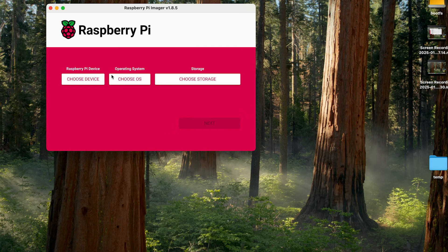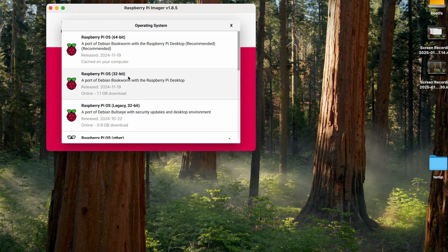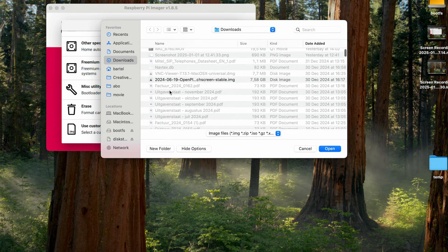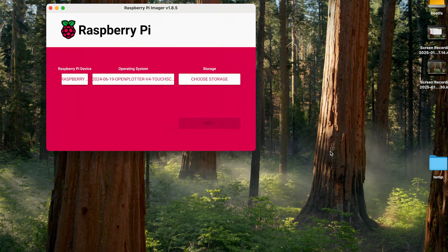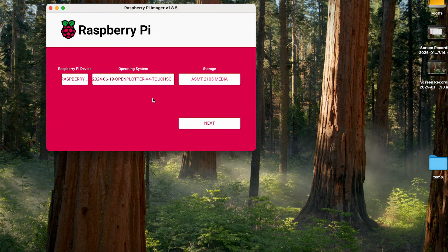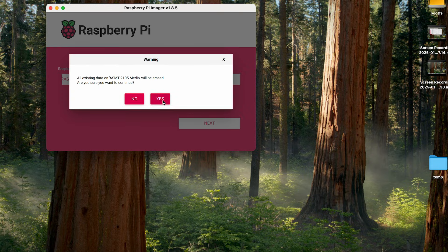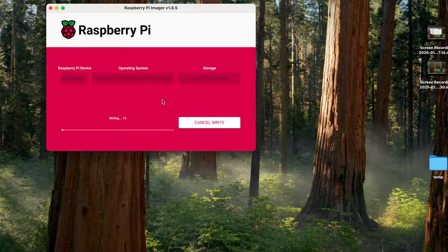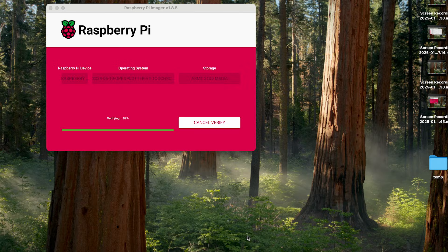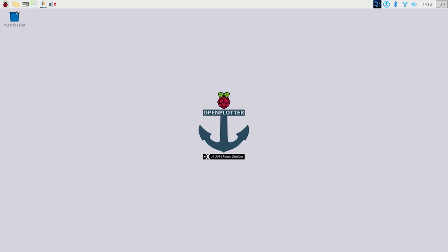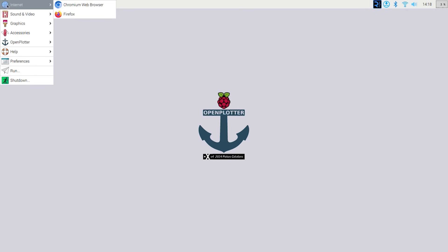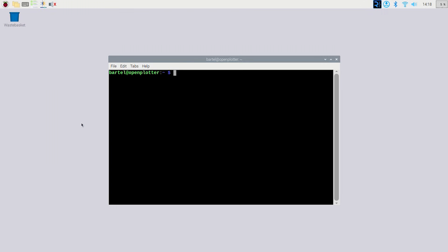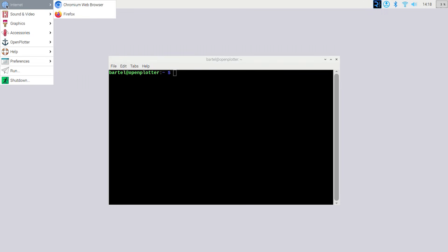In the last part of this video I want to have a look at the software installation process. And to do that I start off with a fresh install of a Raspberry Pi image. In this case it's the OpenPlotter image that I'm using here on an SSD drive and then we boot into it. We then need to go through a few steps of installing some prerequisites.